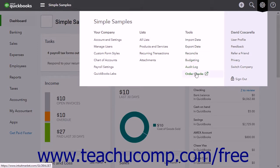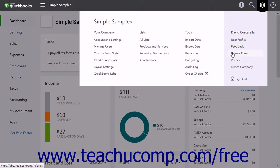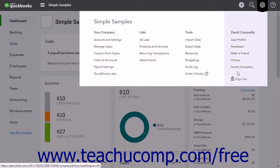The links under the account holder name heading include user profile, feedback, refer a friend, privacy, and switch company. Below these links, you can click the sign out link to sign out of the company file when you are finished using QuickBooks Online Plus.